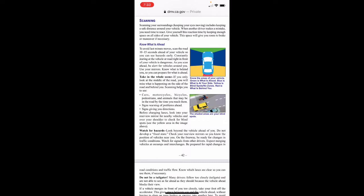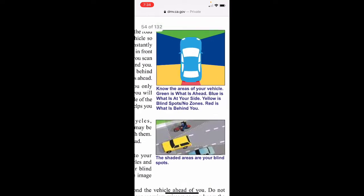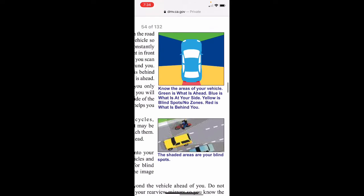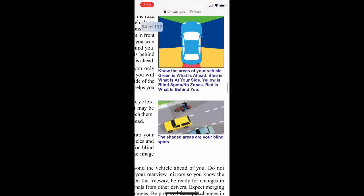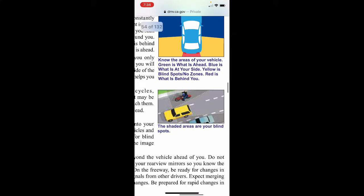Watch for signs warning of problems ahead and signs giving you directions. Before changing lanes, look into your rear mirror for nearby vehicles and over your shoulder to check for blind spots. The image shows areas of your vehicle: green is what's ahead, blue is what's at your side, yellow is blind spots and no zones, and red is what's behind you — the shaded areas are your blind spots.